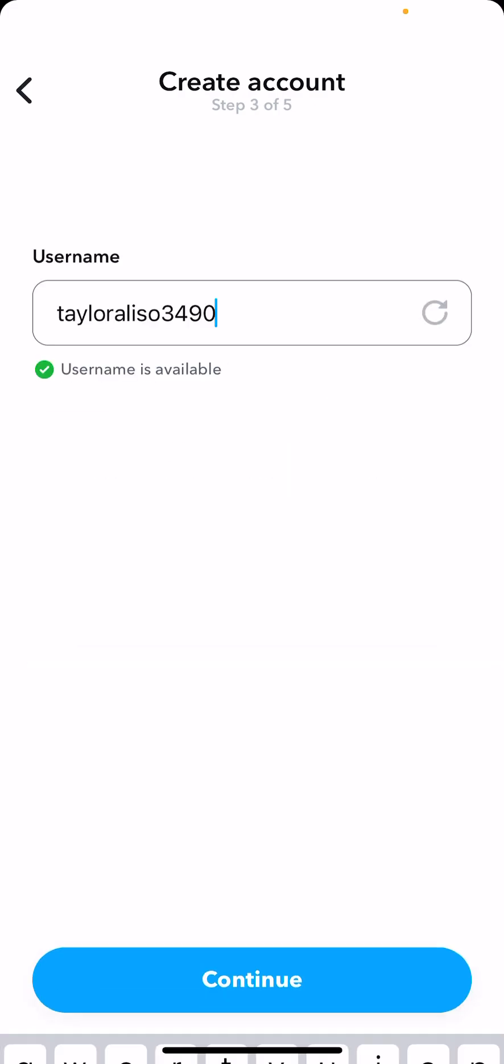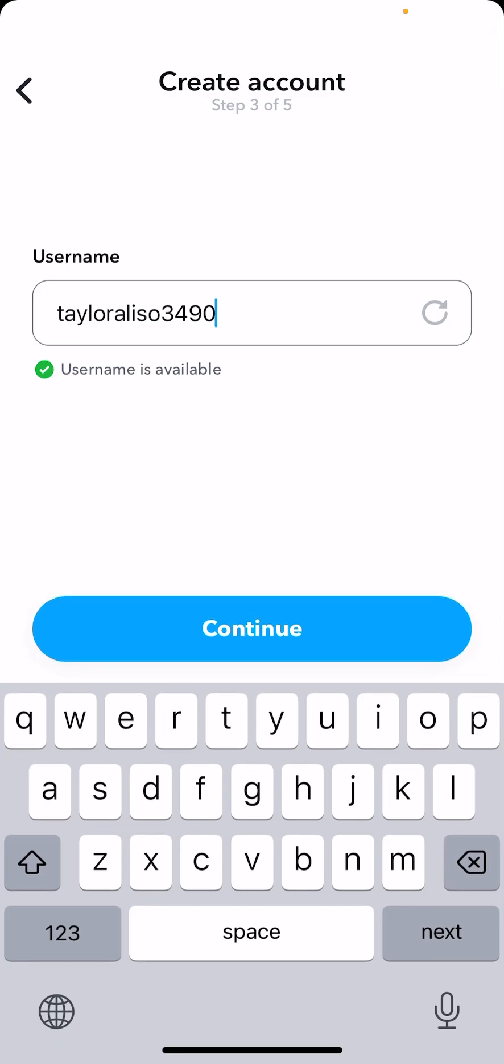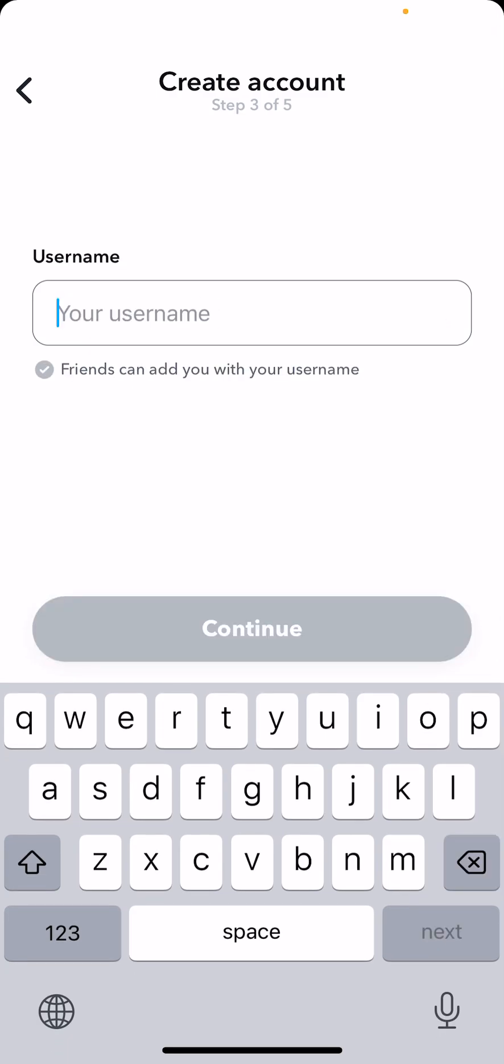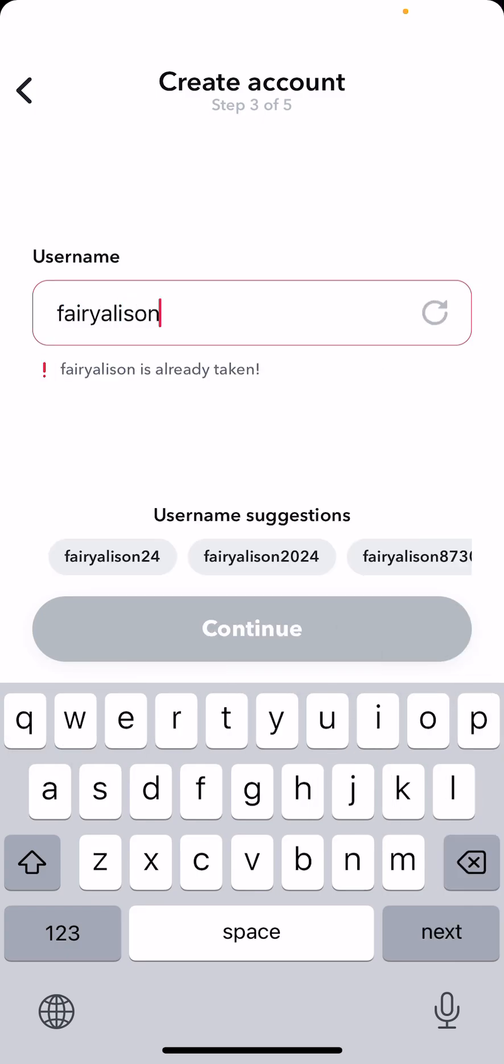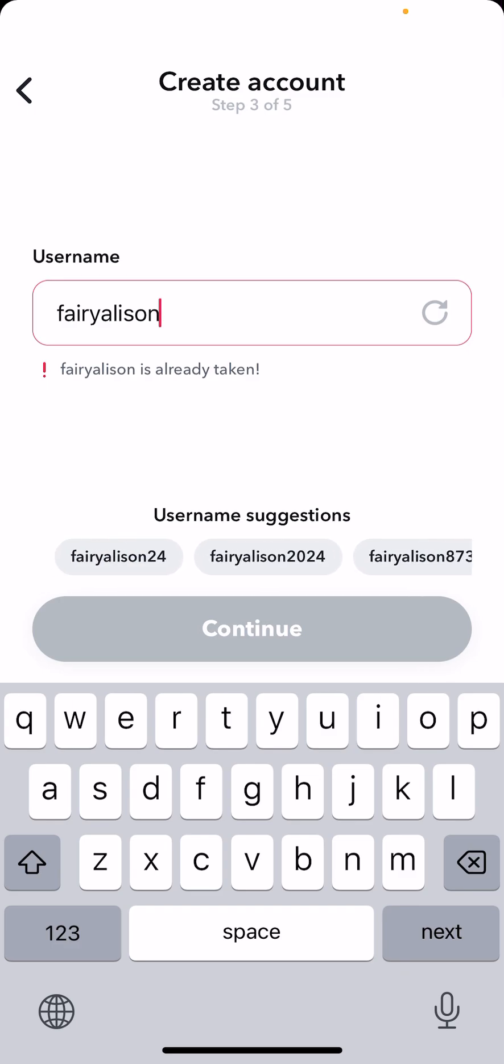Then you can also change your username here. Just type in stuff - I think it's already taken, and you'll be able to see other suggestions.